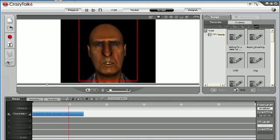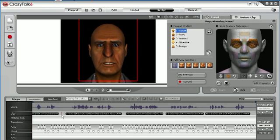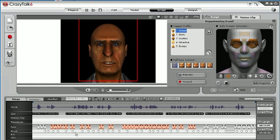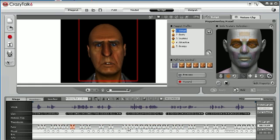In CrazyTalk, you have immediate access to every facial keyframe on the timeline and therefore you have much greater control over your facial animation.